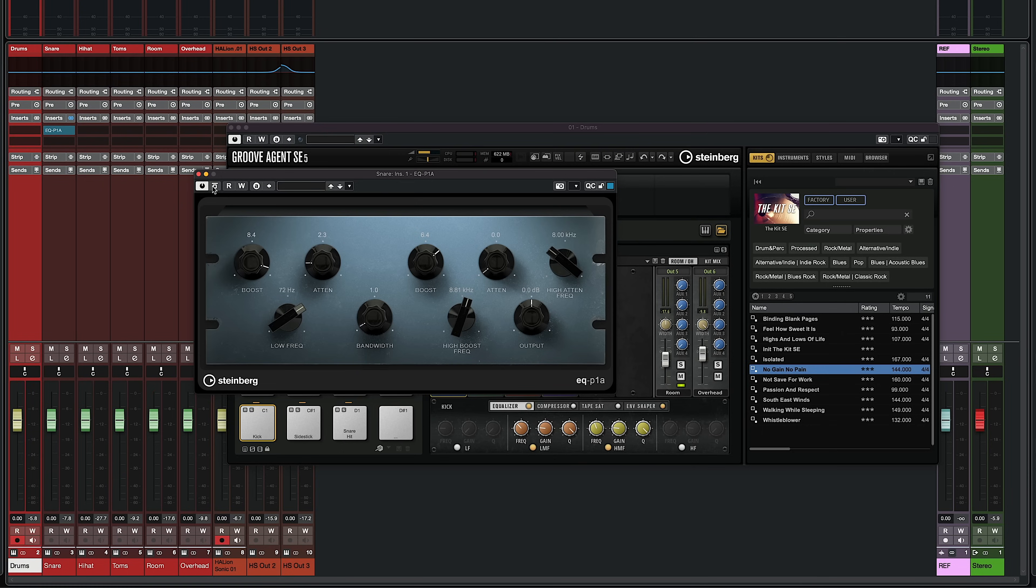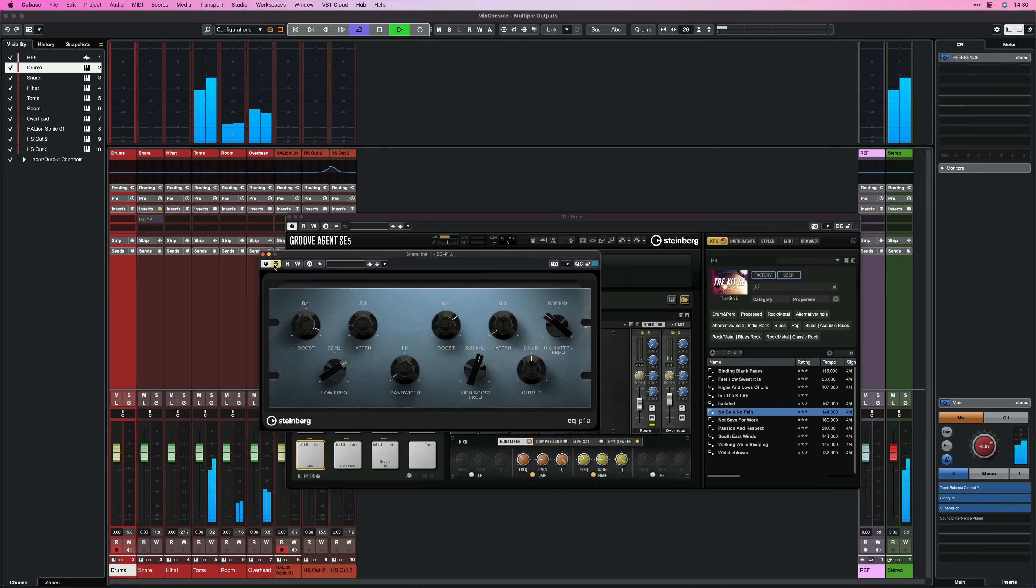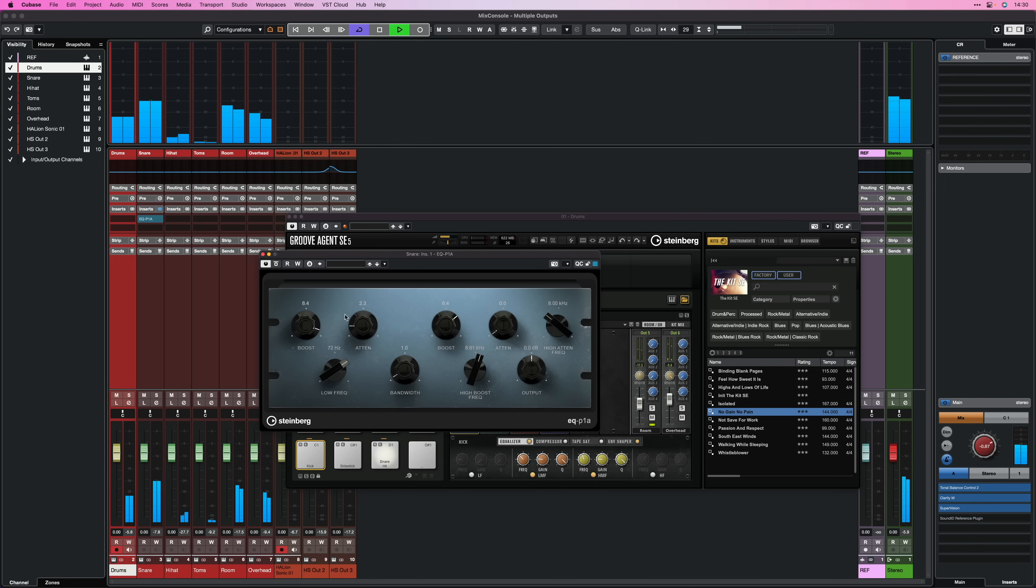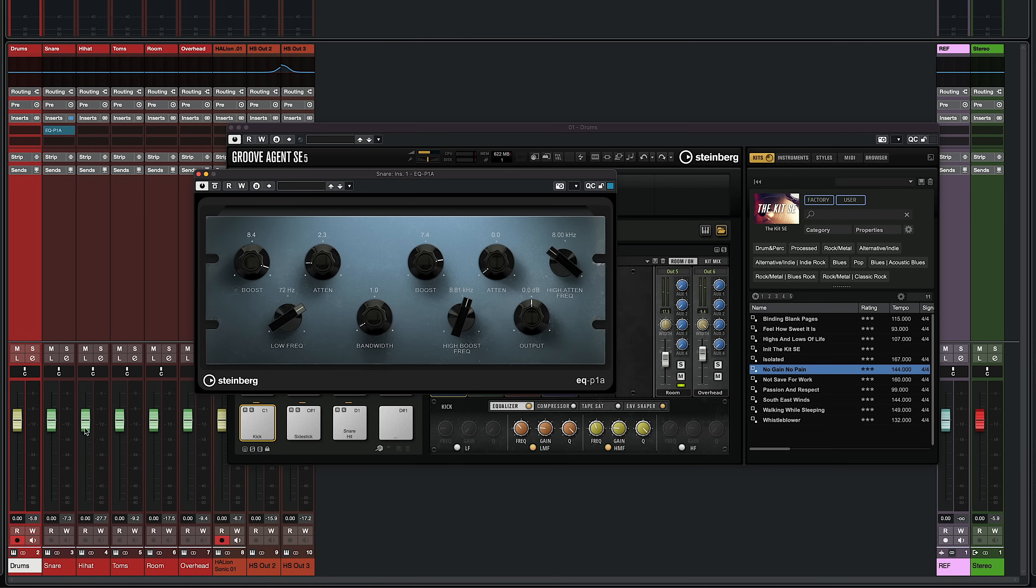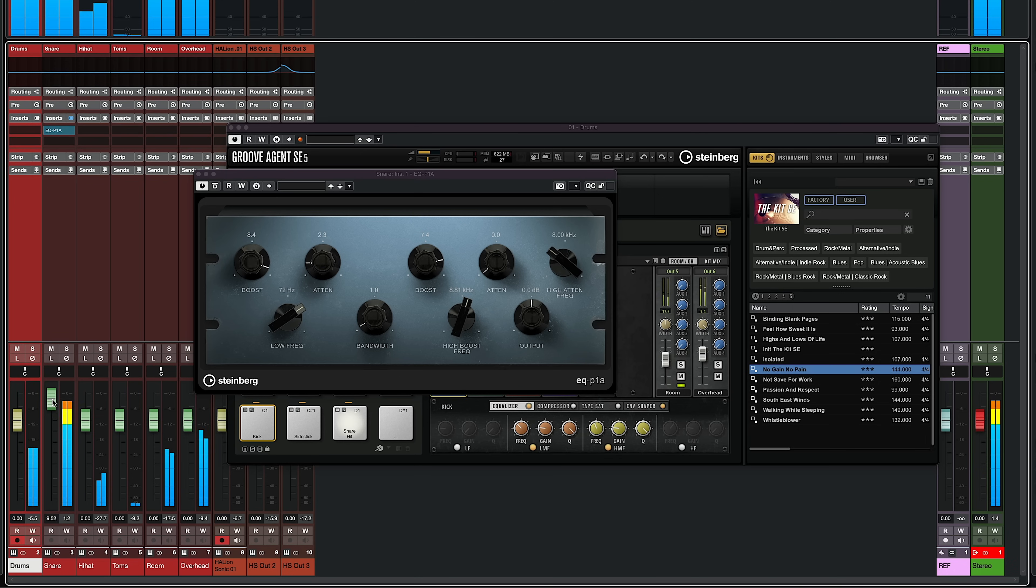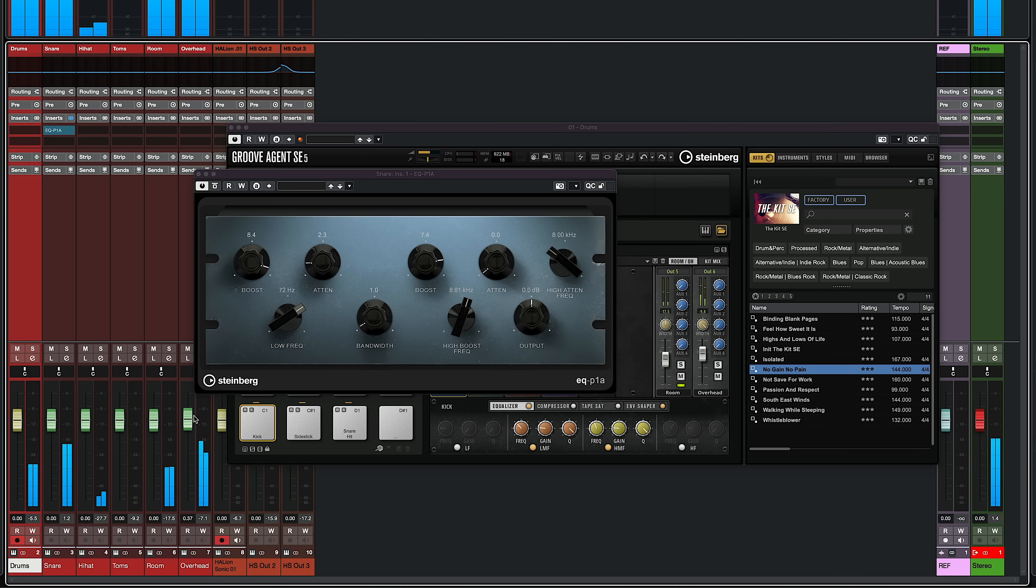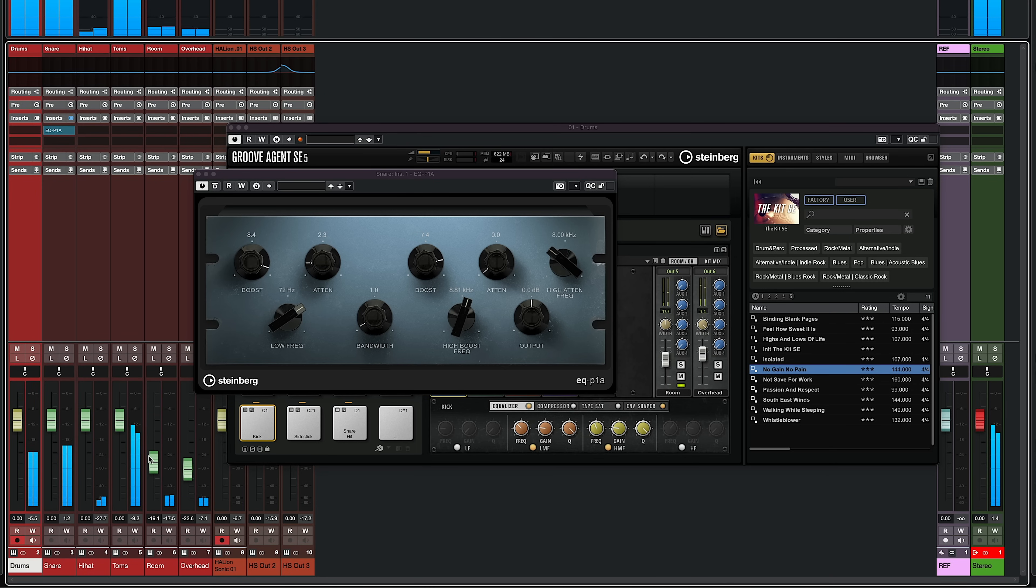So now I can go to my snare, and let's say I want to add an EQ P1A to add a little bit of body to the snare, and maybe a little bit of top end. Now I can do this only for the snare channel. Let's have a listen. And of course it goes without saying that I can readjust my levels now. So maybe I want to turn down the overheads, for a more dead sound, and the Room.